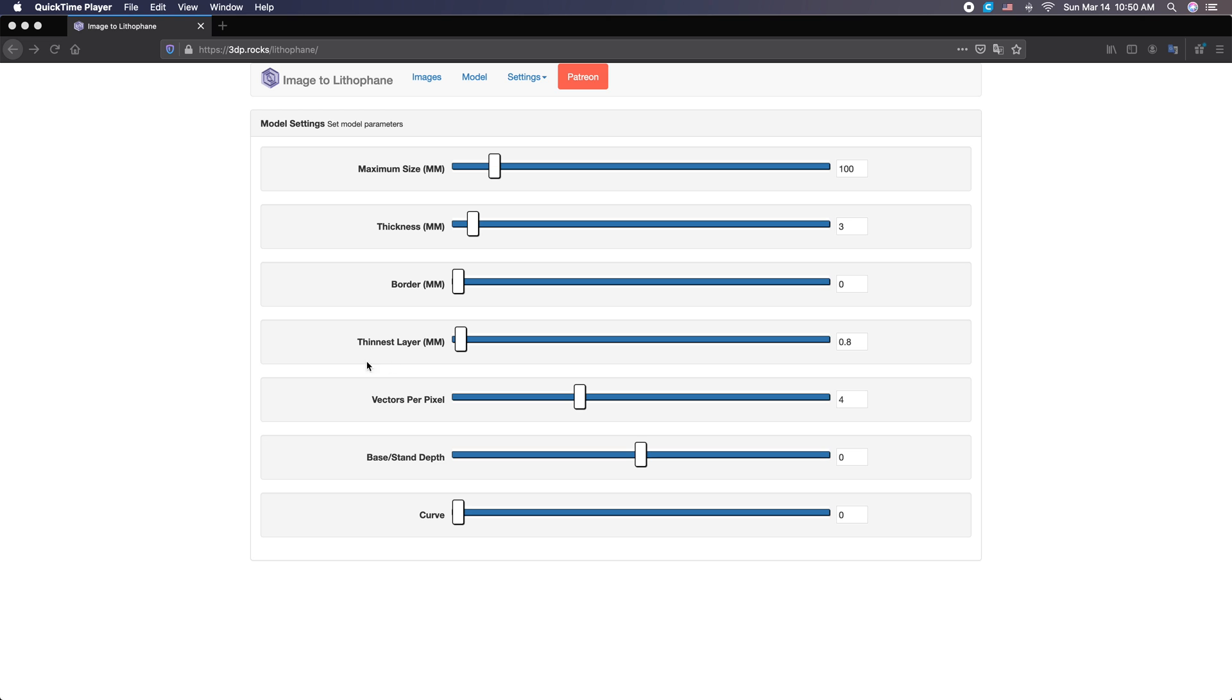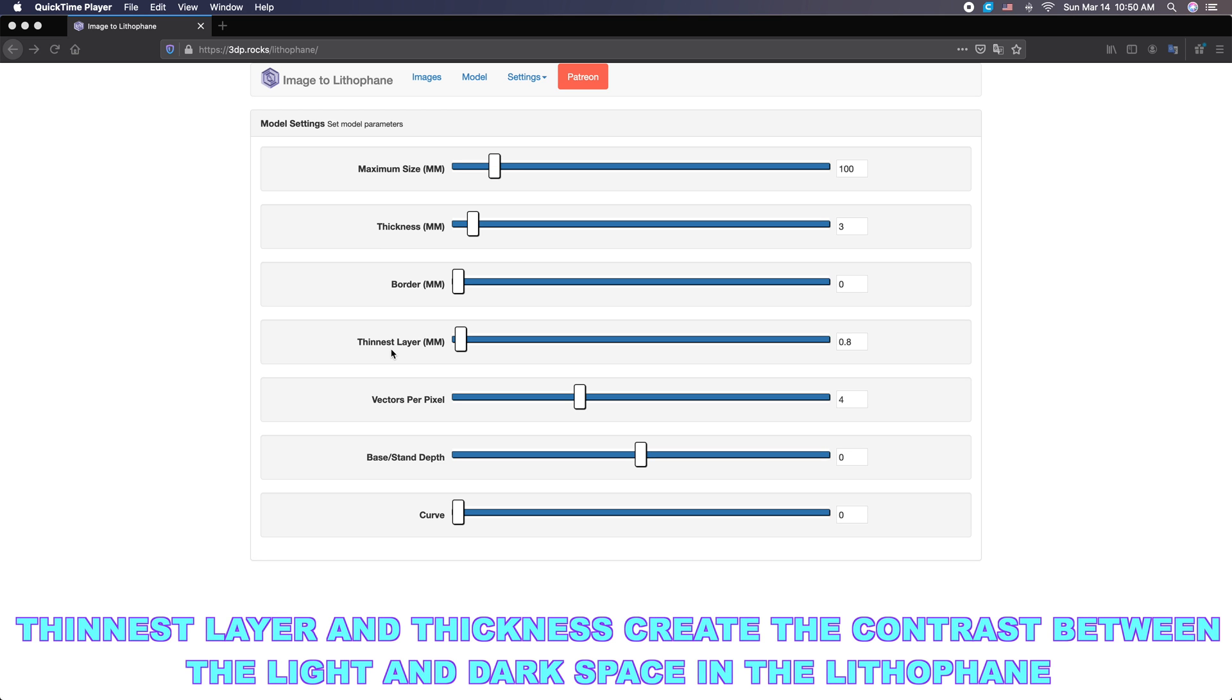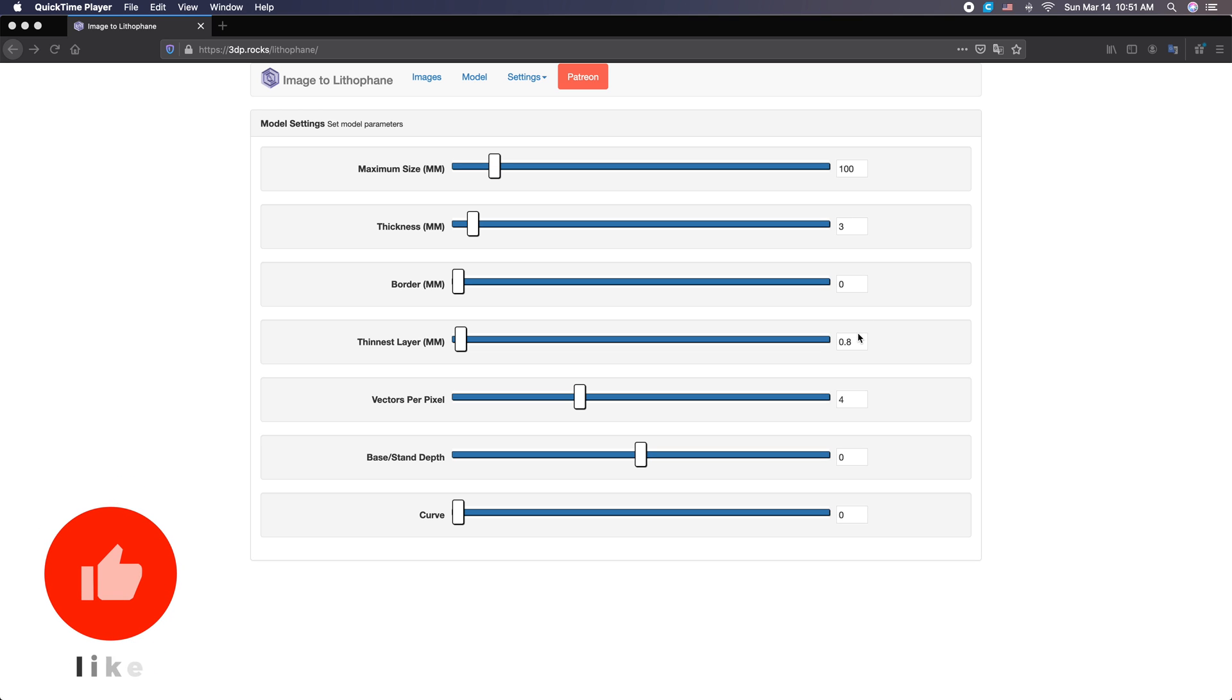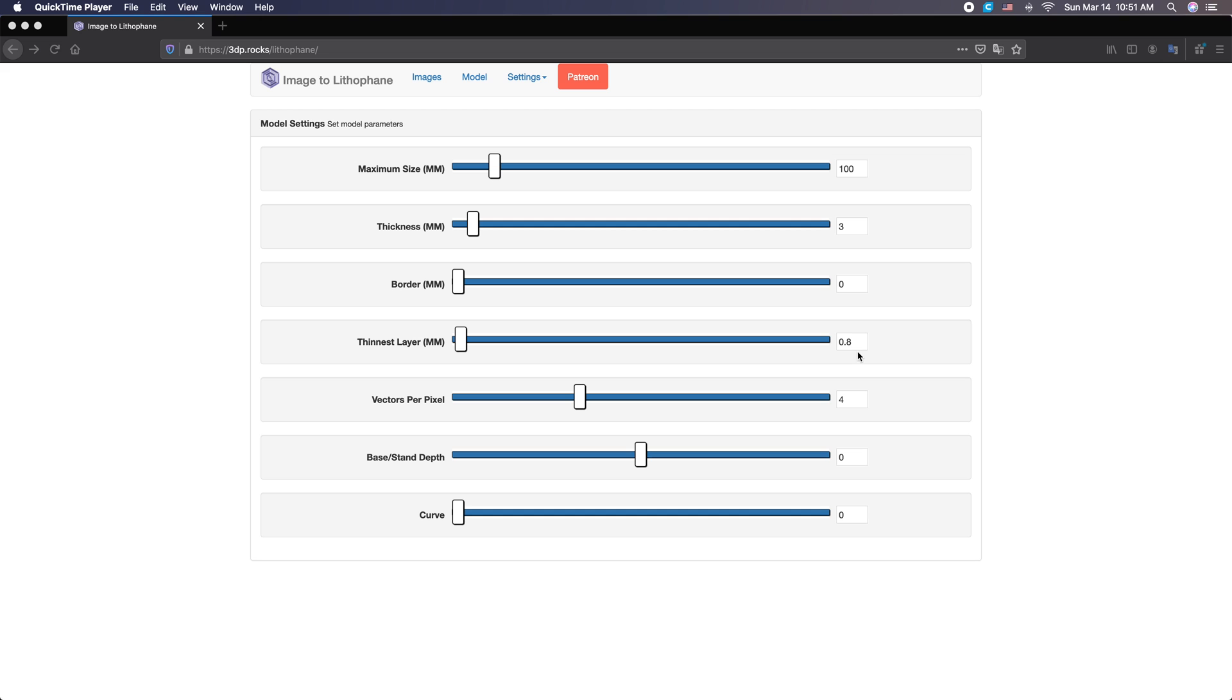Now as for thickness and thinnest layer, these two actually work together. The thickness is basically the dark or black portion of our photo and the thinnest layer is the white or light portion of our panel. You'll notice over here the thinnest layer is 0.8 millimeters. With a 0.4 millimeter nozzle, that is basically two lines of filament will create that light space. And then we have three millimeters for our dark space. I find this contrast works out really well for most lights. Now if you have a very bright light, you may want to bump this up to 1.2 or 1.6.